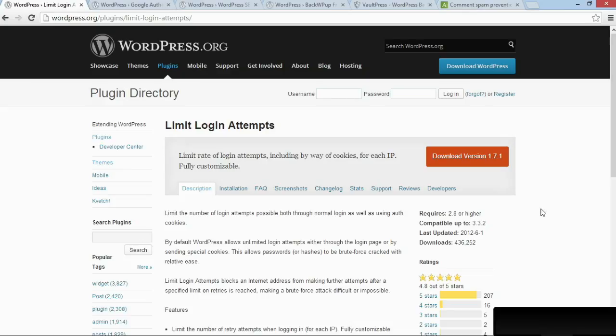This is an extremely effective plugin, and all you have to do is install and activate it, and it'll just work on the back end of your site.